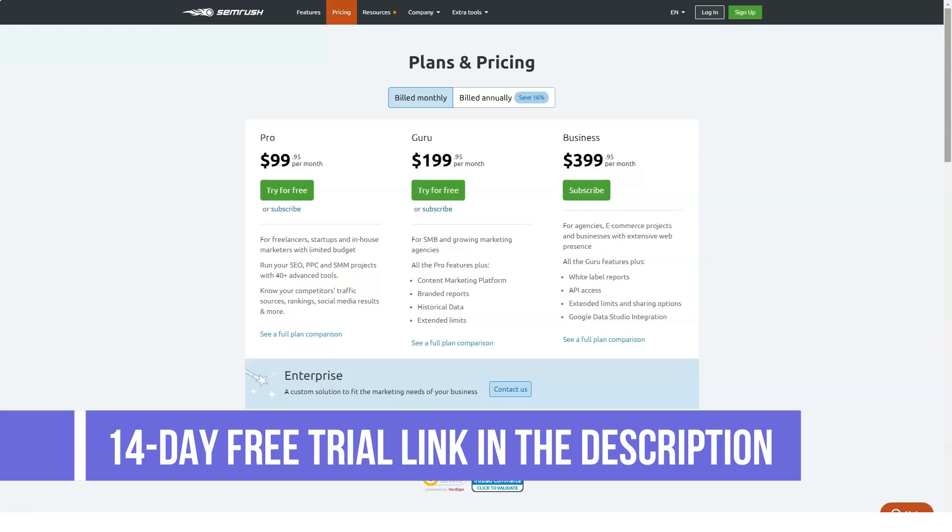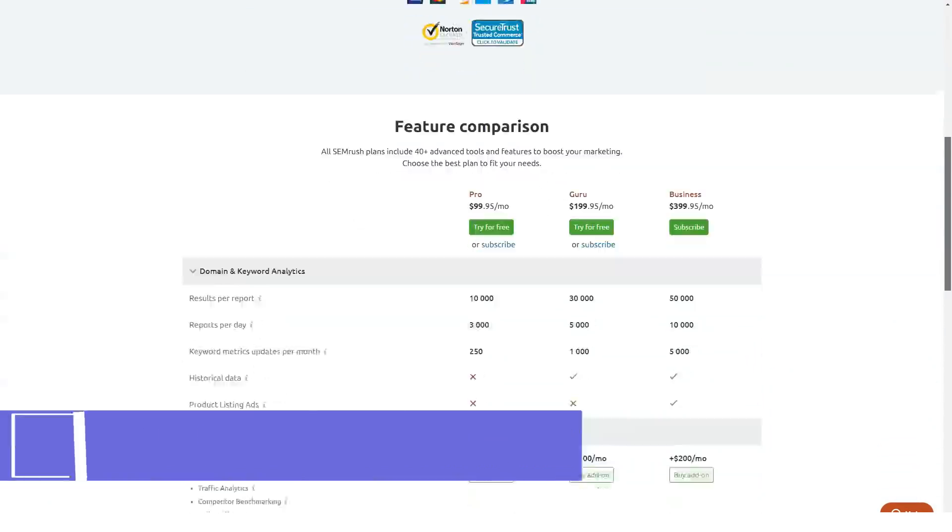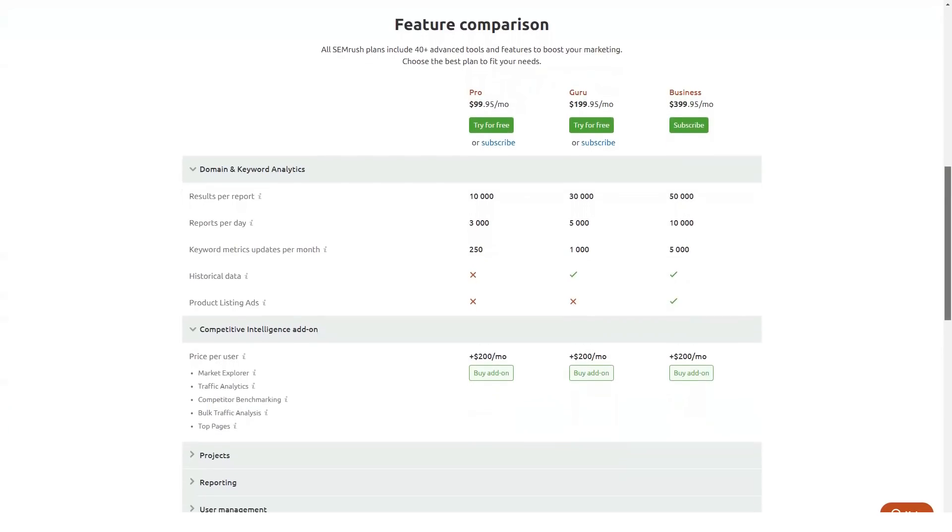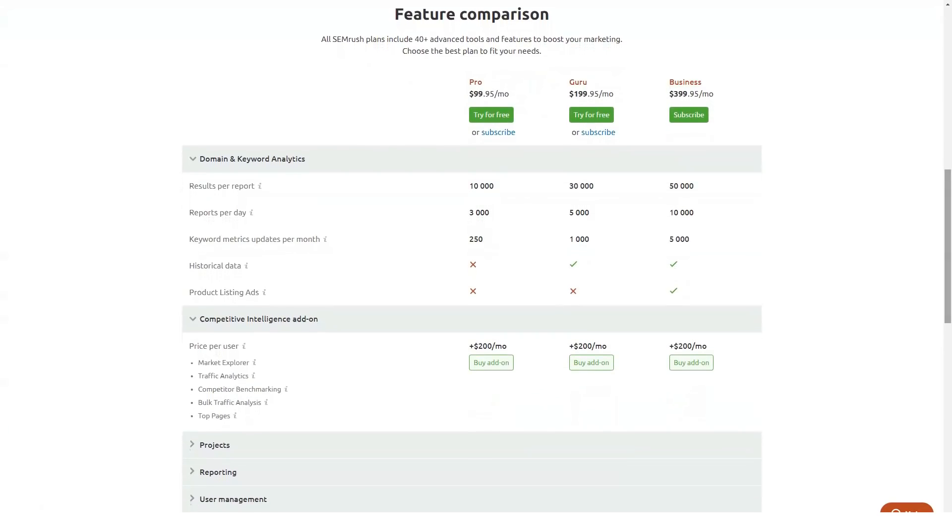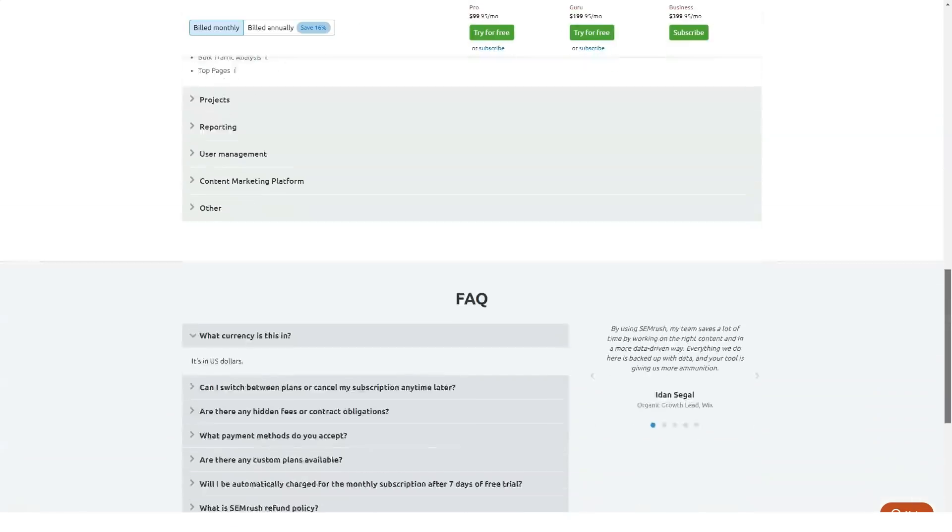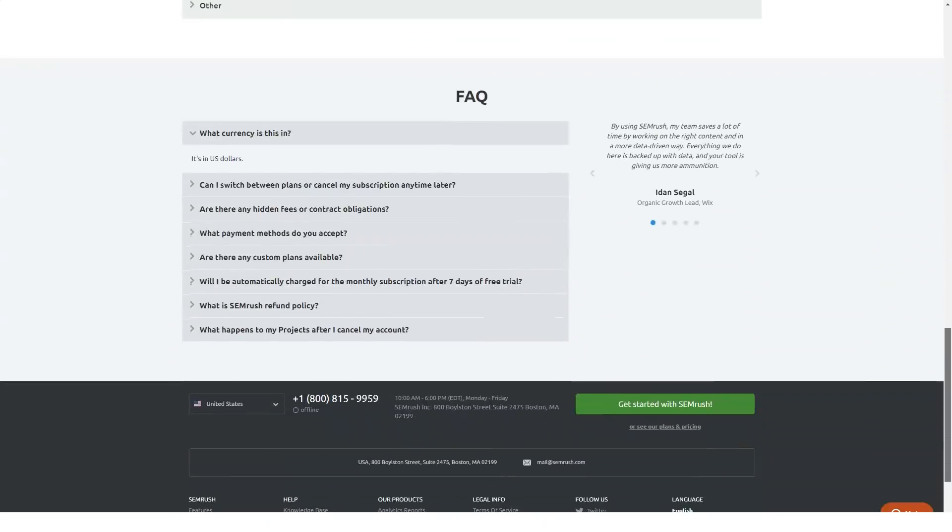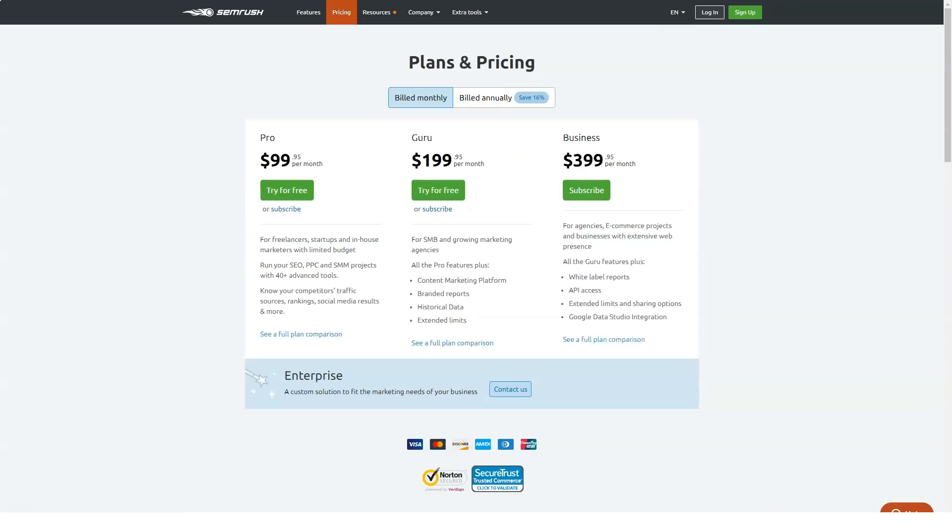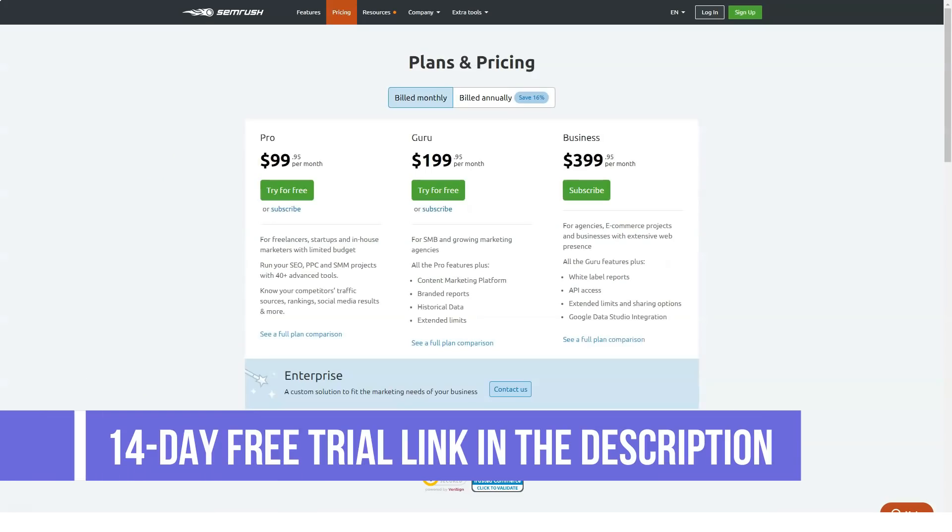SEMrush has helped numerous websites and blogs so far and it can do so for you as well. You just need to take the first step and dive deeper into it. If you want to get a big discount for this fantastic platform, use our links in the description panel of this video.